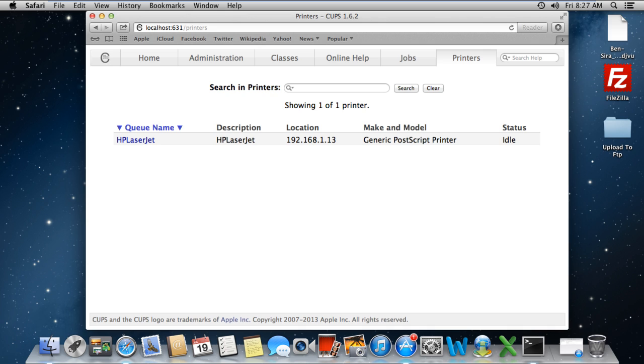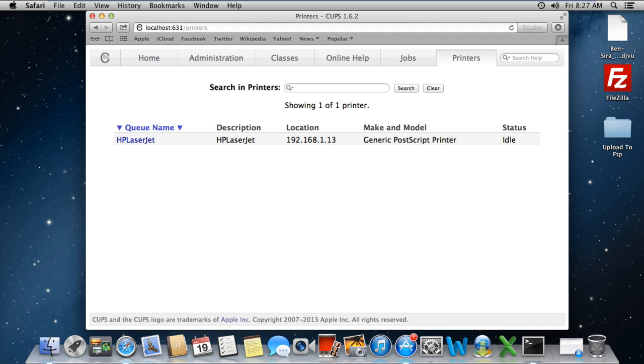Here, you can find all the detailed information you need regarding the printers installed on your system. Under the Location section, you can see that the printer IP address is being displayed. And these are basically the two ways in which you can find the printer IP address in Mac. Thanks for watching.